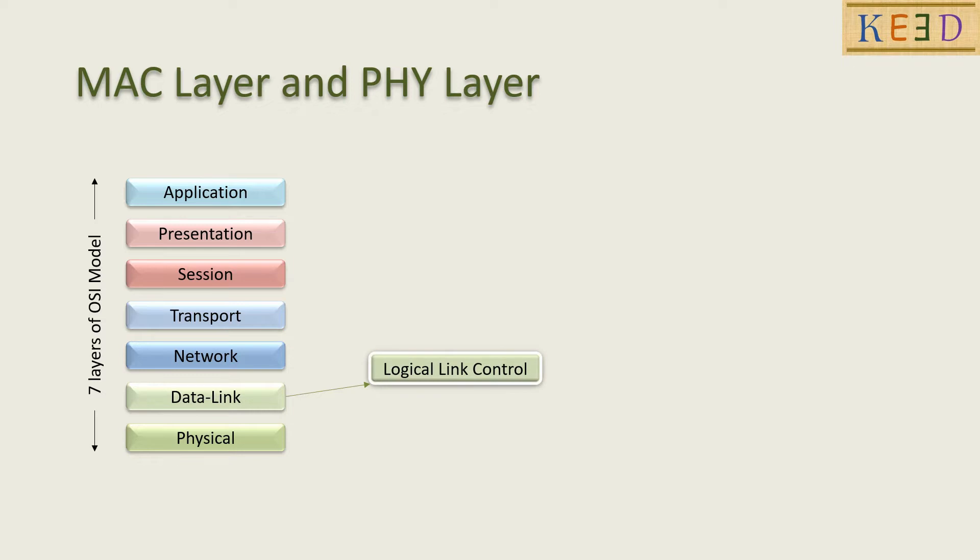The data link layer is divided into LLC and MAC layer.